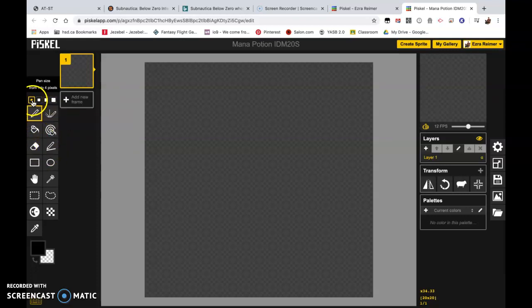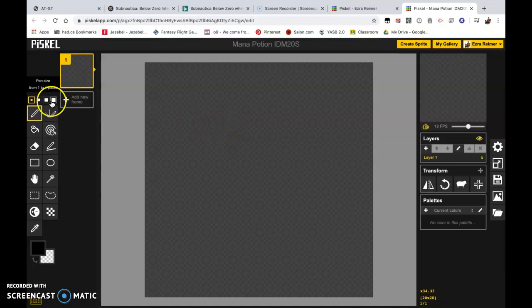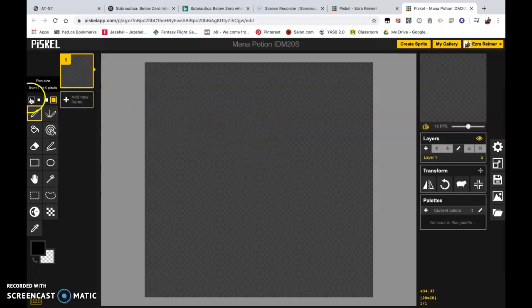First thing you need to know is right up here we have these four little squares of increasing size. The first one is a one pixel pen tool. It goes up to two, three, and then four. You can kind of see the preview there on the screen. We're going to be working with the one.